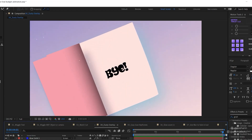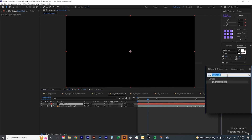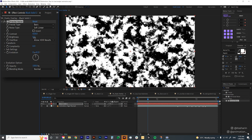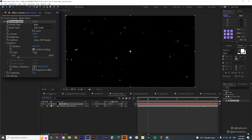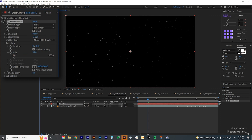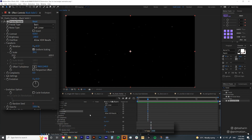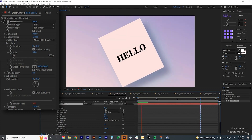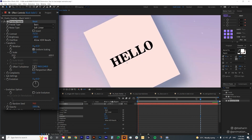The next tip is dusty overlay. Create a solid, go to Effects and Presets, and find Fractal Noise. Bring up the contrast and bring down the brightness until you're left with white speckles. Under Transform, scale down the fractal noise so there are more but smaller speckles. To animate it, click the stopwatch on Random Seed under Evolution Options and type in time times 300. Change the mode to Screen, and you'll see white speckles appearing. If it's too soft, bring up the contrast to make it more visible.